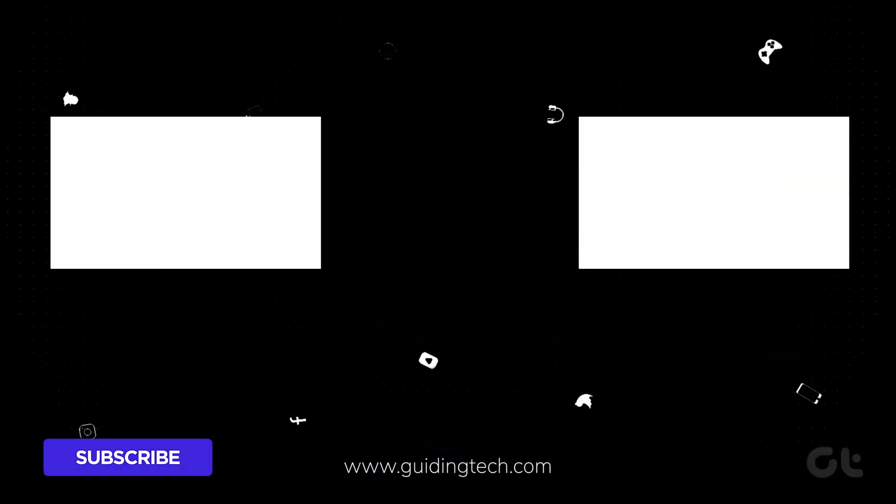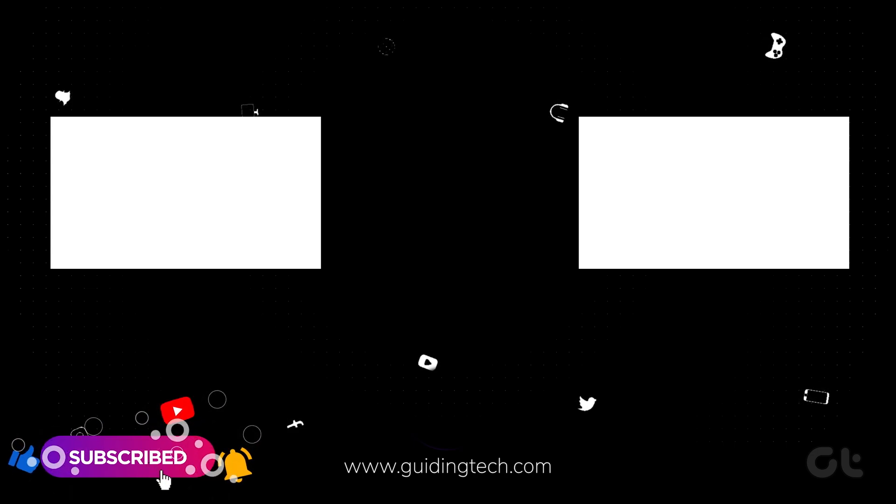For more tech tips and tricks like these, subscribe to Guiding Tech, and discover one of these videos, handpicked just for you.